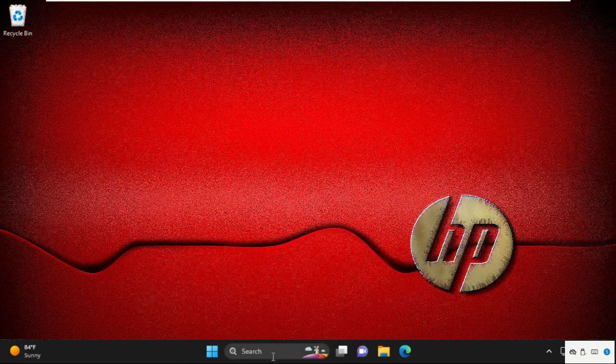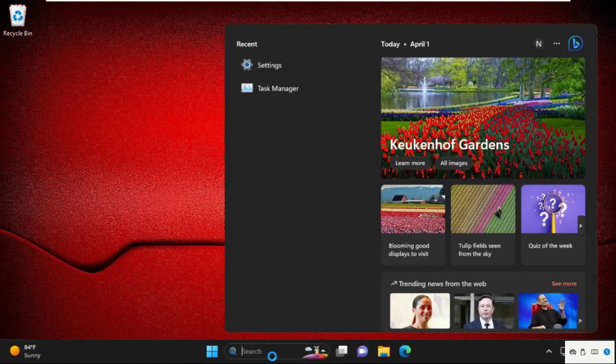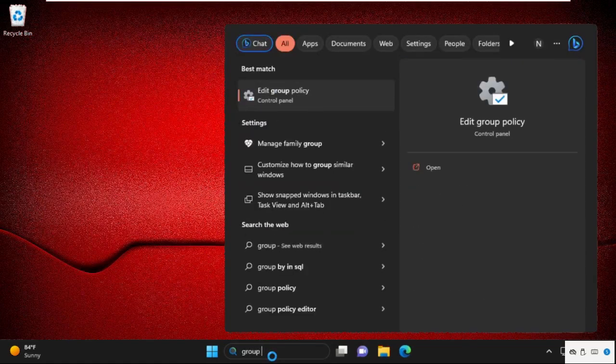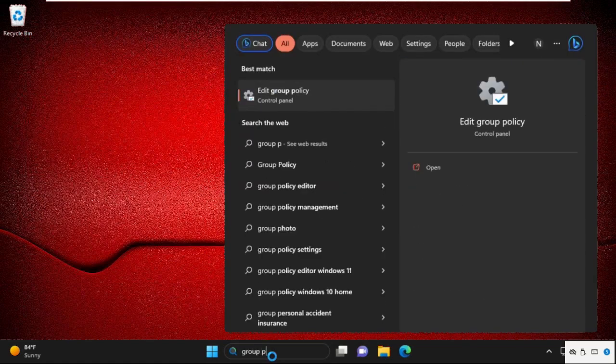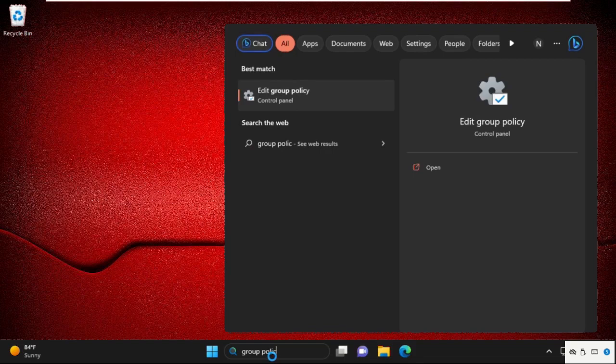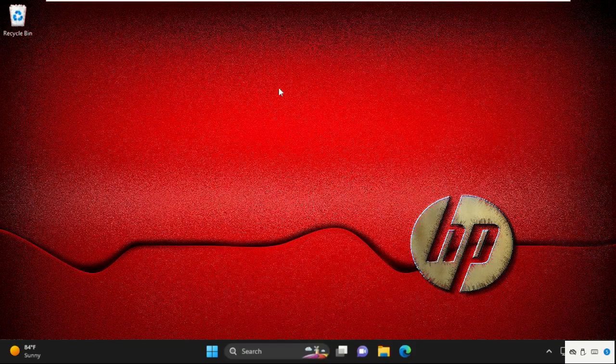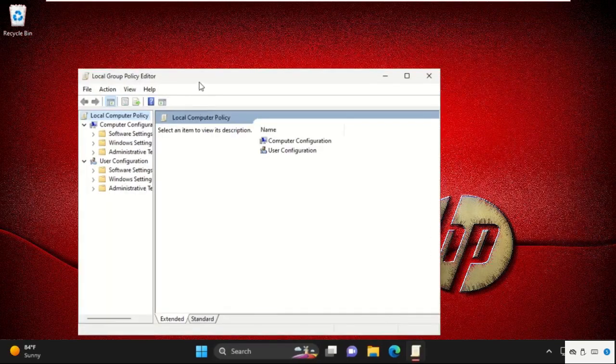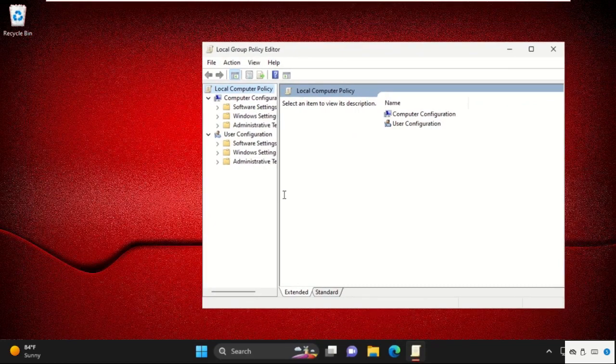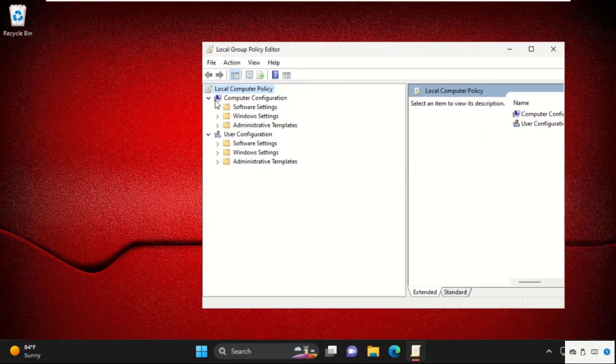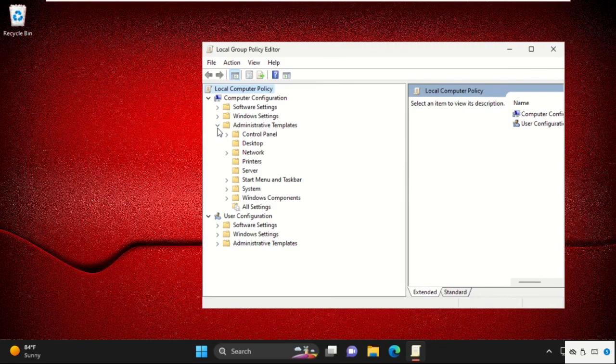First of all, go to search bar and type here group policy, edit group policy. So from the search results, we need to click on the first. Then it will open Local Group Policy Editor window. From Computer Configuration, expand Administrative Templates.